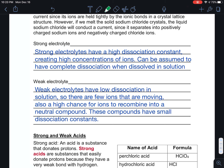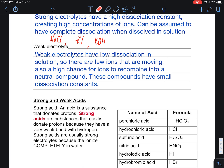Strong electrolytes are ones that have high dissociation — they create high concentrations of ions and typically undergo complete dissociation. Anything with high solubility would be a strong electrolyte: sodium chloride, HCl, and strong bases like KOH are examples.